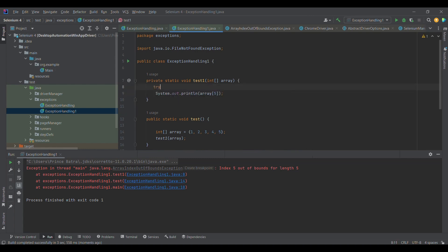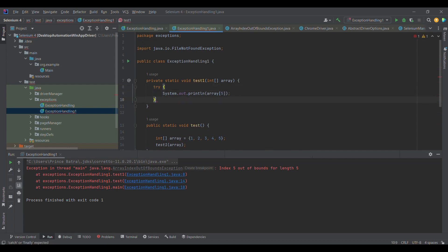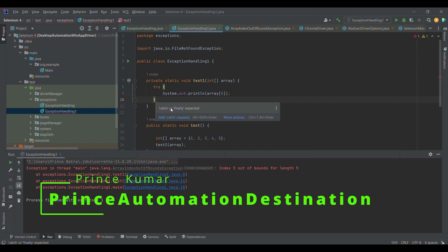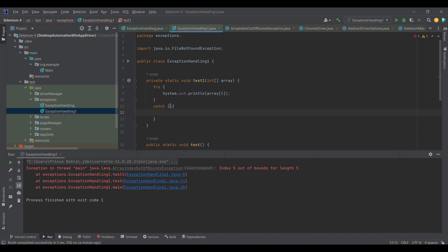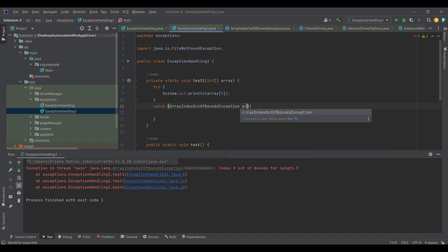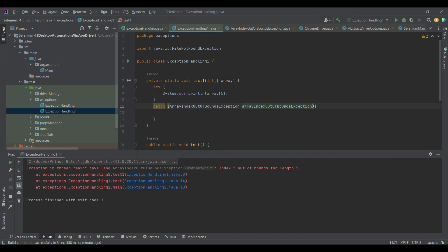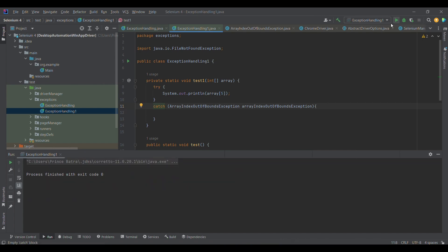The first step is to enclose the problematic line of code with a try block. I'll enclose this particular line because this was causing the error. Now you see there is an error — if you hover over here it says 'add catch or finally is expected.' So I'm simply going to type in catch. Once you add catch, it will ask for a parameter. Since we are expecting an ArrayIndexOutOfBoundsException, we provide that as the parameter. This is what we mean by an appropriate catch block — the catch block should be able to handle that specific exception.